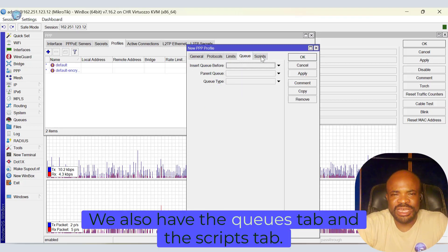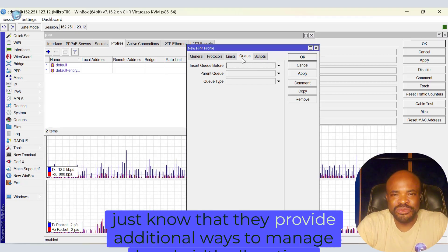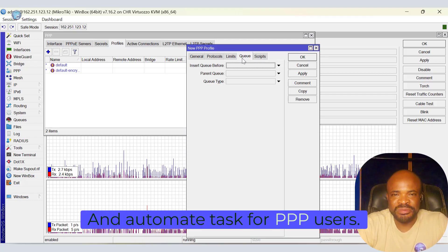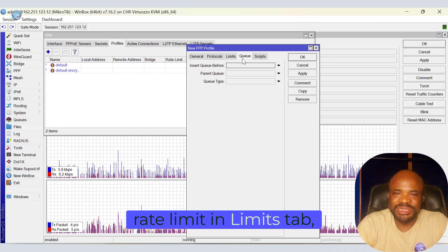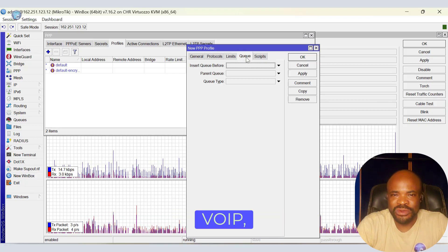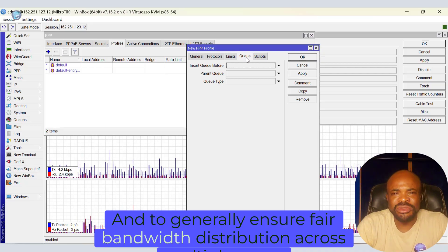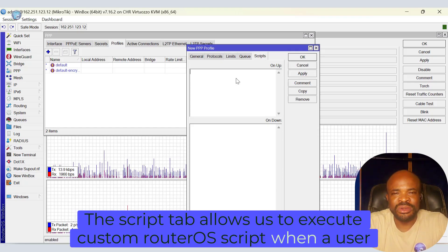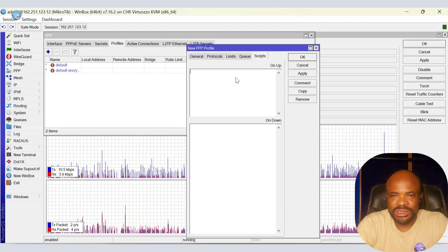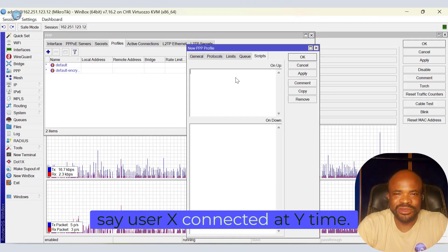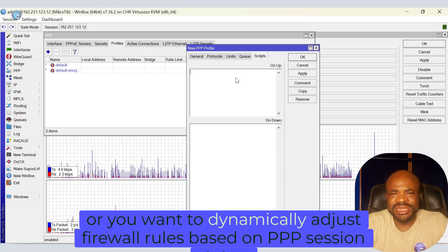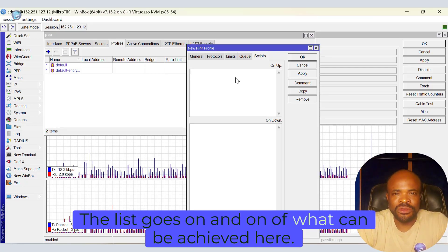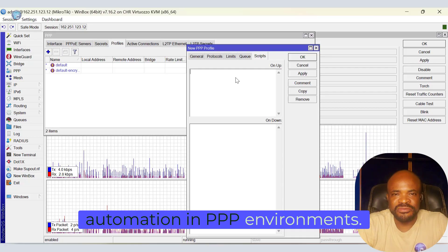We also have the Queues tab and the Scripts tab. We're going to have a future lesson dedicated to each one of these. In the meantime, just know that they provide additional ways to manage bandwidth allocation and automate tasks for PPP users. Queues are useful in setting per-user bandwidth limits. That's an alternative to rate limit in Limits tab, which controls the entire PPP profile. It can be used in prioritizing specific traffic types, for example, VoIP, gaming, or video streaming, and to generally ensure fair bandwidth distribution across multiple users. The Scripts tab allows us to execute custom router OS scripts when a user connects or disconnects. This can be used for automation, notifications, logging, or security policies. For instance, you want to log connection details, say user x connected at y time. You want to send alerts via email or telegram when a user connects or disconnects. Or you want to dynamically adjust firewall rules based on PPP session status. The list goes on and on of what can be achieved here, and we'll soon dive into those with real-world examples of traffic shaping and automation in PPP environments.